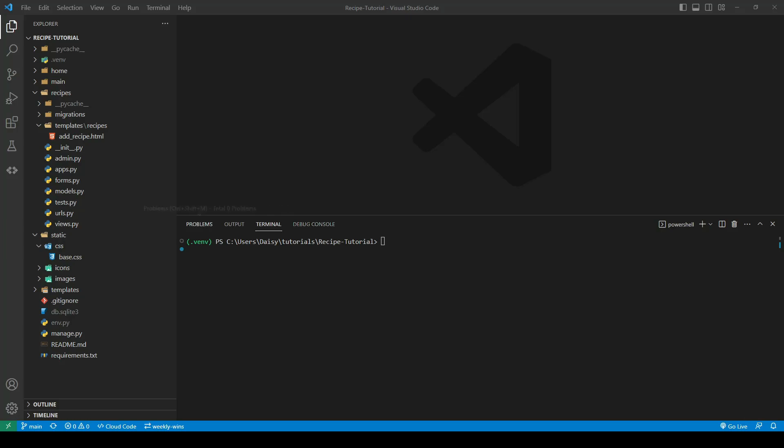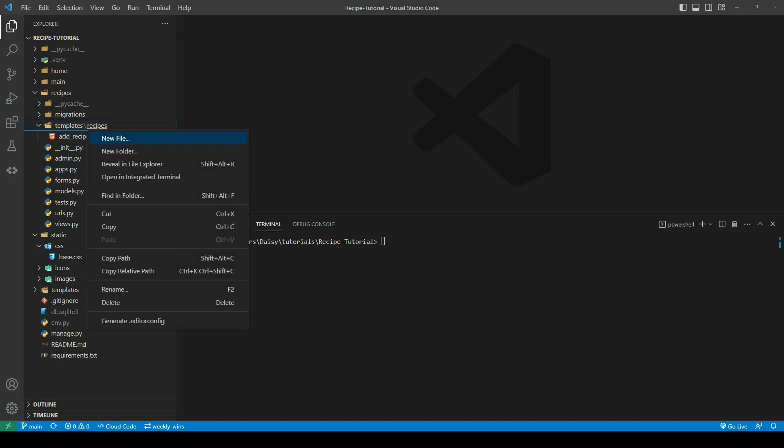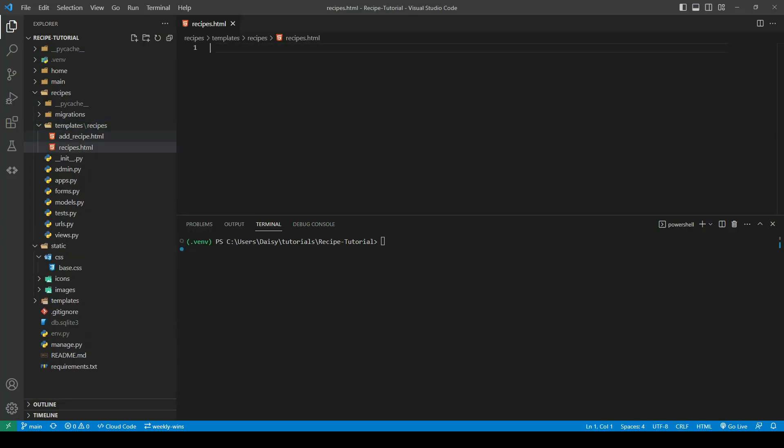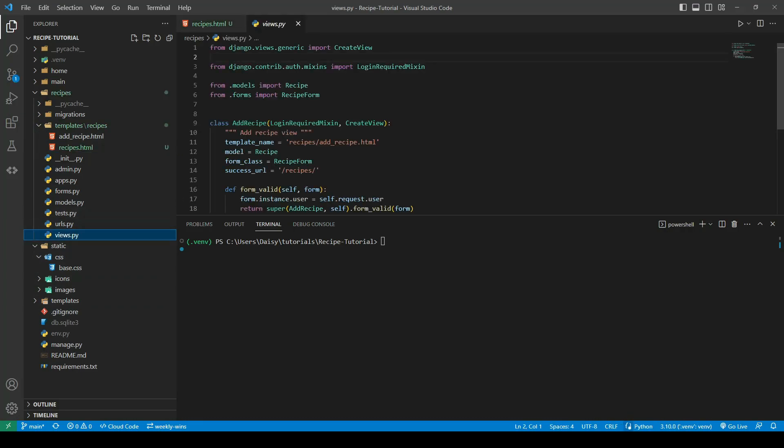Next we're going to create our recipes list. We'll go into our recipes template and create a new file called recipes.html. We'll then move over to our views and we're going to import another generic view.